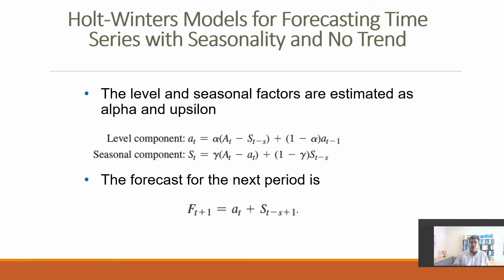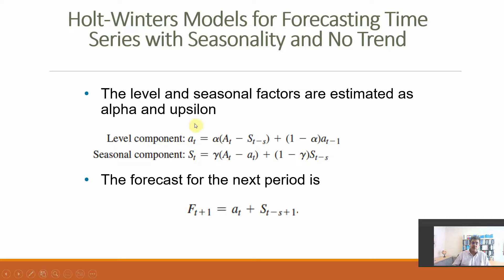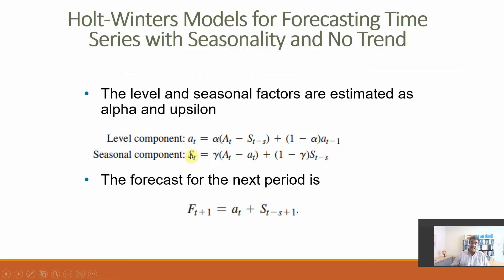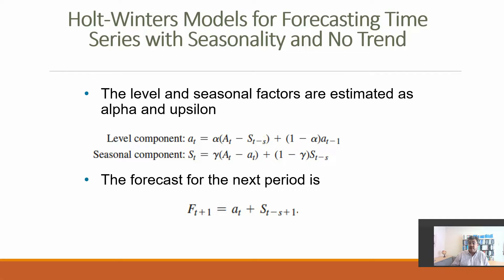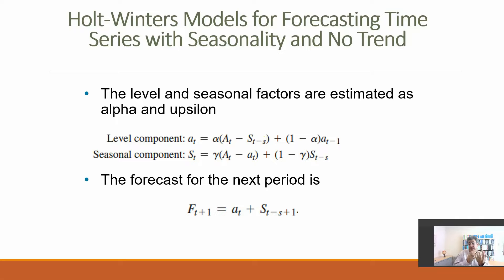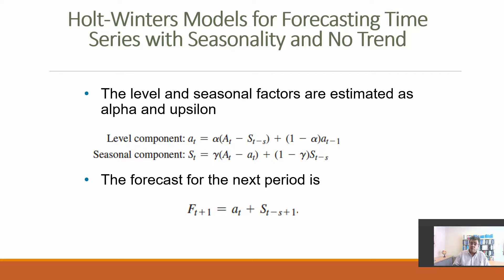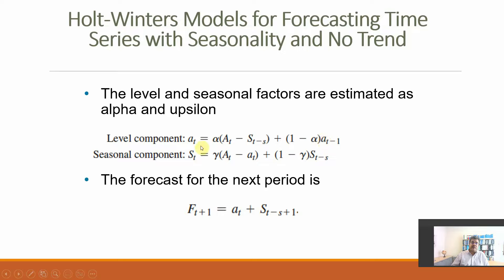We work based on two components, alpha and epsilon. The level component a_t is alpha times the actual number minus the S_t, T minus S. So if we are talking about monthly data and I am on the 13th month, it's minus S1. For the first period of seasonality, we have some issues. We need to work with initial numbers, and we cannot forecast for the first year. When working with Holt-Winters, we need at least two years of data, and that can be an issue for recent databases. Plus one minus alpha times the level component of the previous period.